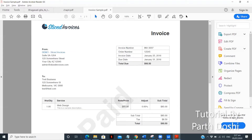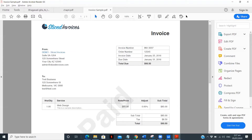Hi, I am Pardosh. Welcome to another video in the series on document understanding.